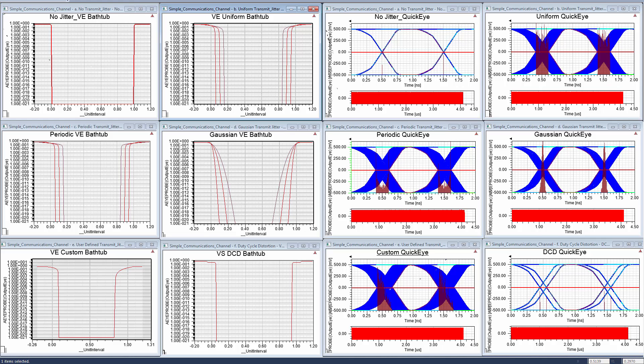Here you see the iDiagrams and bathtub curves for the channel with no jitter and with five different types of jitter and distortion.